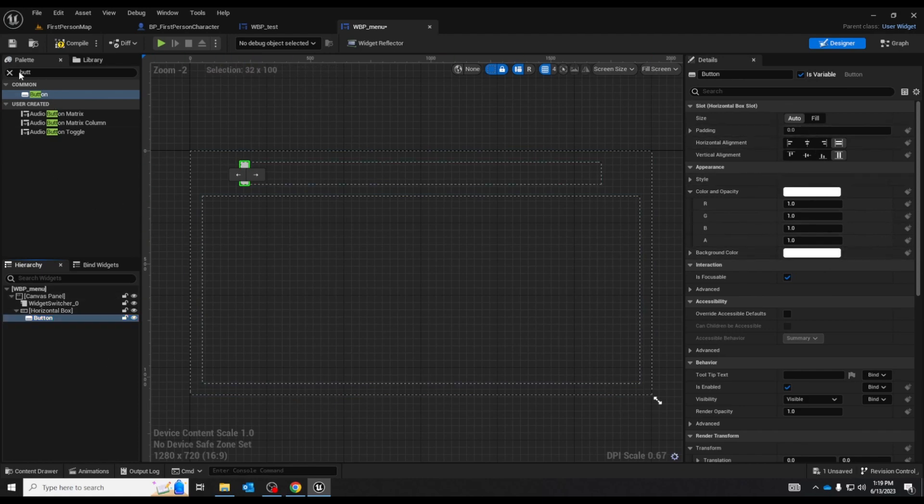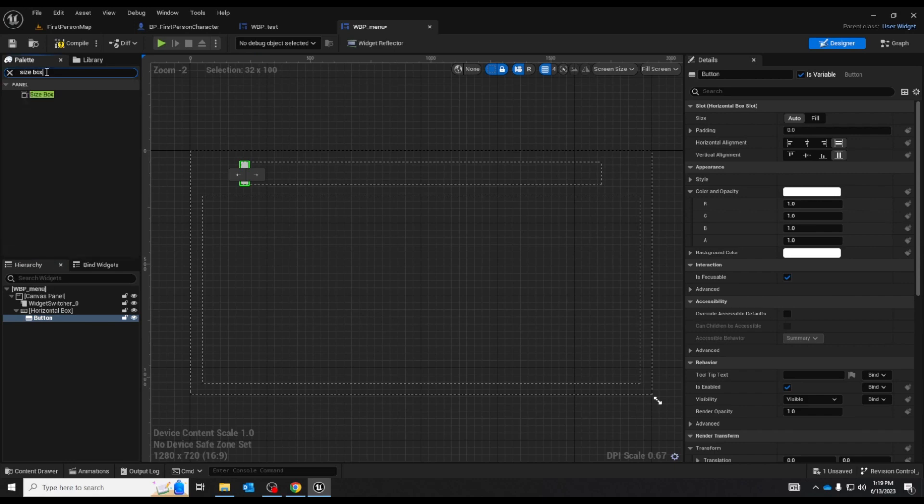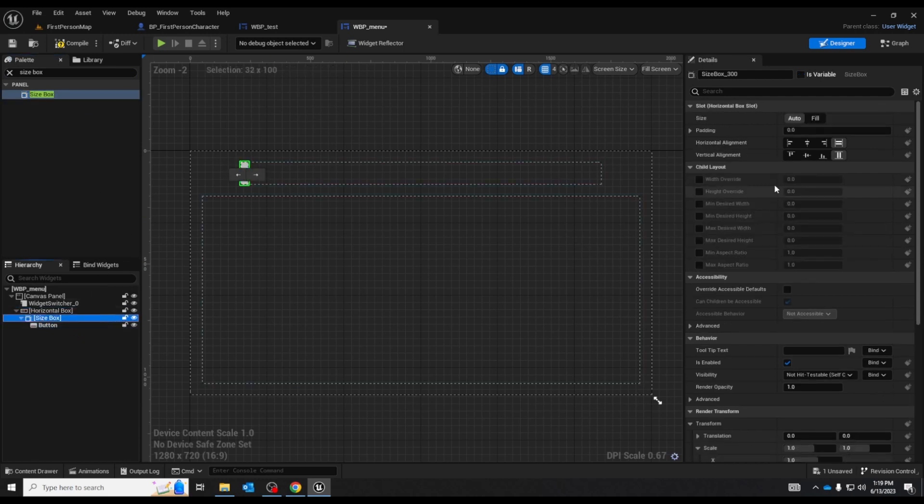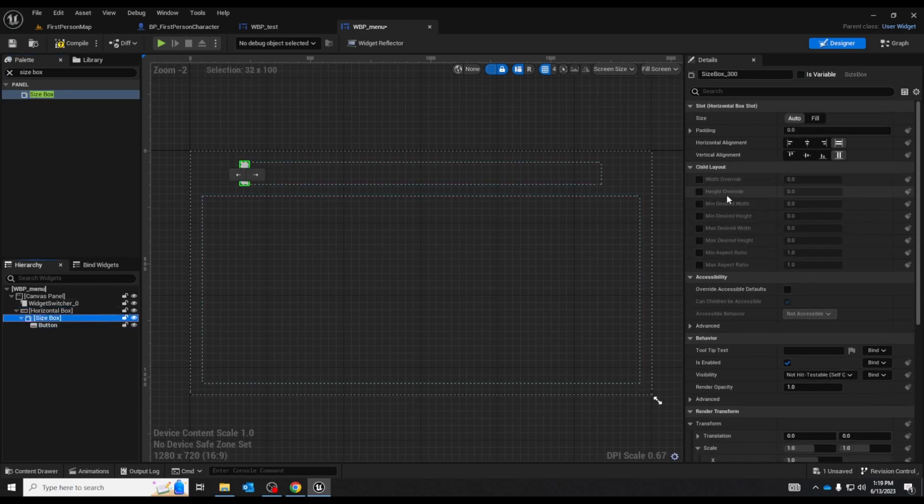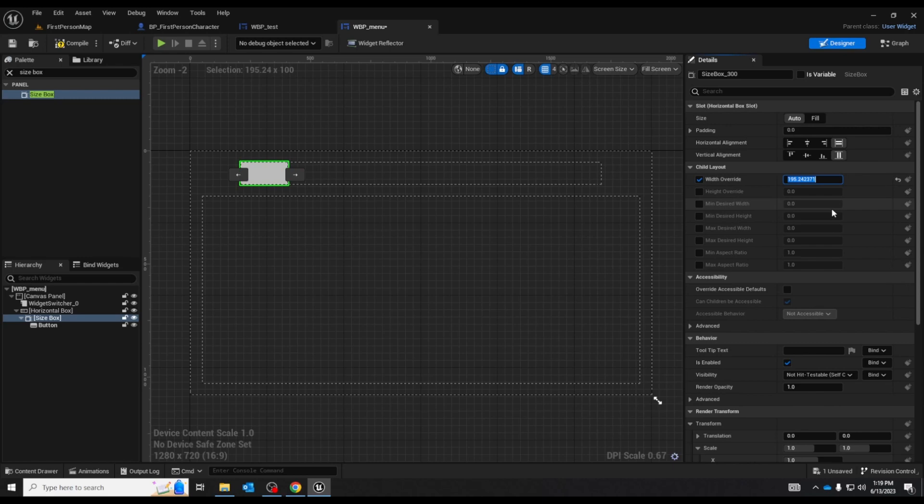So let's go grab one of those size boxes. So we can control that size put the button inside the size box and we'll do a width override. See I made it smaller. I can make it larger. Let's set it to 300.